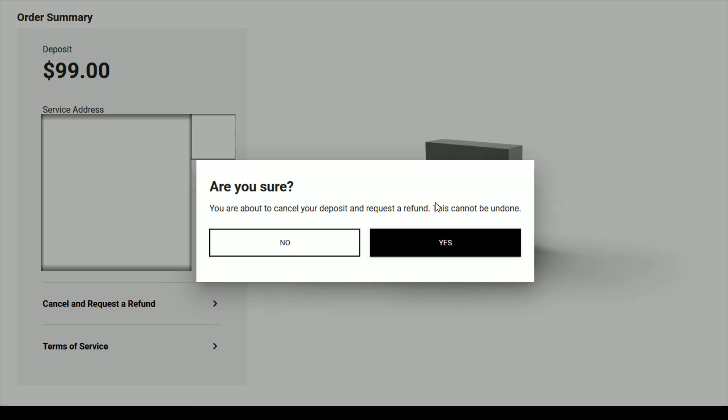So I hope this video is helpful showing you how you can go about canceling and requesting a refund for your Starlink internet order. Thanks for stopping by. Consider subscribing to the YouTube channel and I'll catch you back here next time.